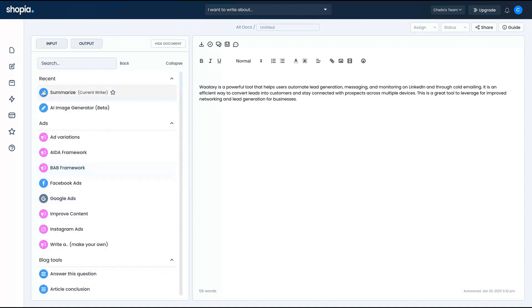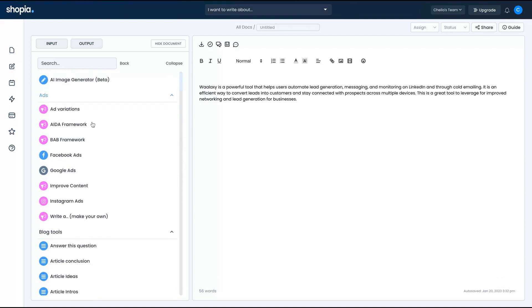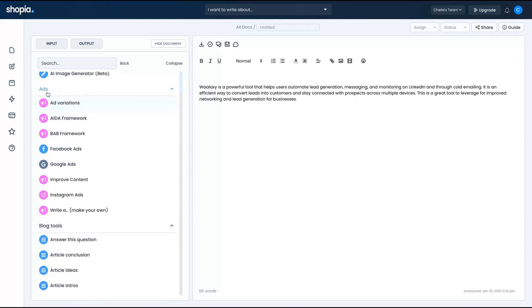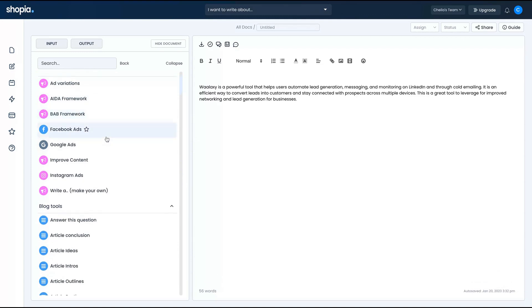Let's take a look at all the templates they have: summarize, AI image generator, about ads, ad variations, AIDA framework, BAB framework, Facebook ads, Google ads, Instagram ads, improve content — let's try that improve content one.